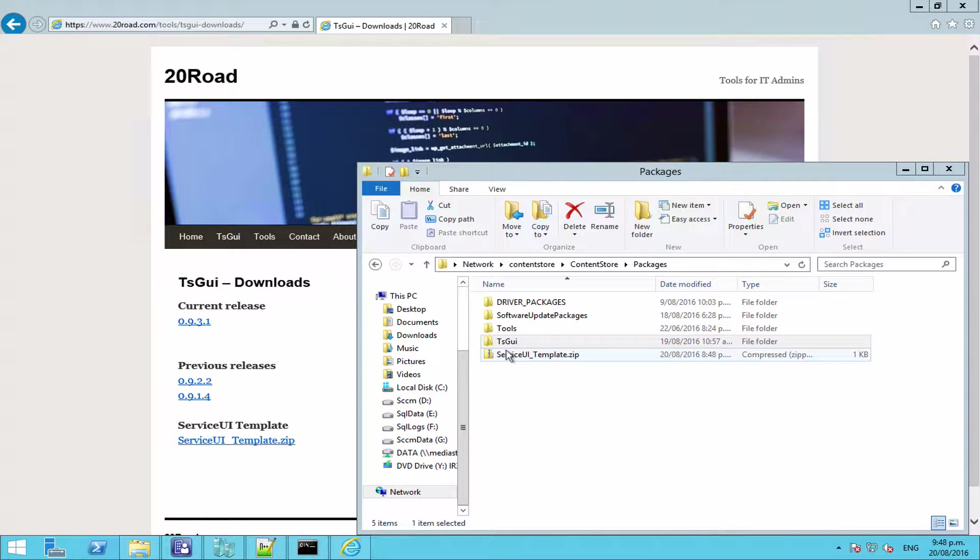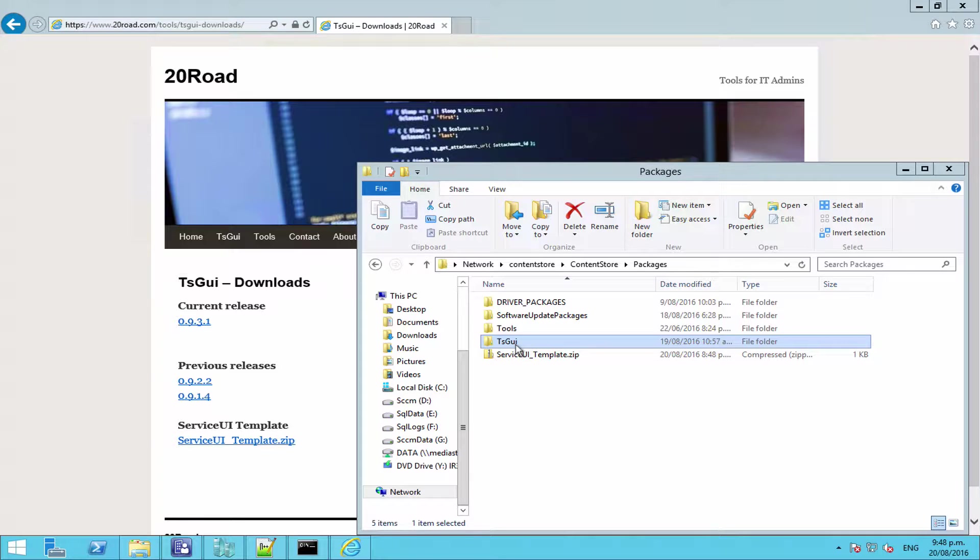Hi there, in this video we're going to be running through getting TS GUI set up so that it can be run from Software Center or otherwise run from outside of WinPE. For those of you who are already familiar with Service UI that is used in MDT, essentially we're just going to be using that. If you're already familiar with it, you can just use that as you normally would to run the TS GUI executable and it will behave as per normal.